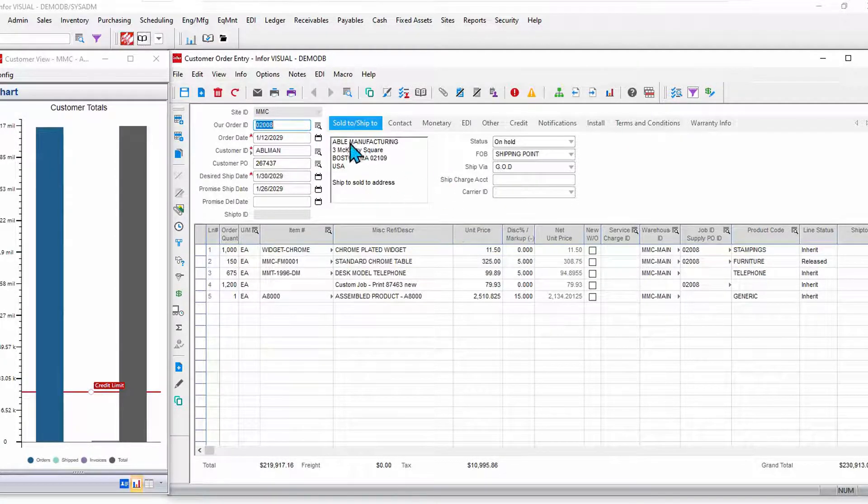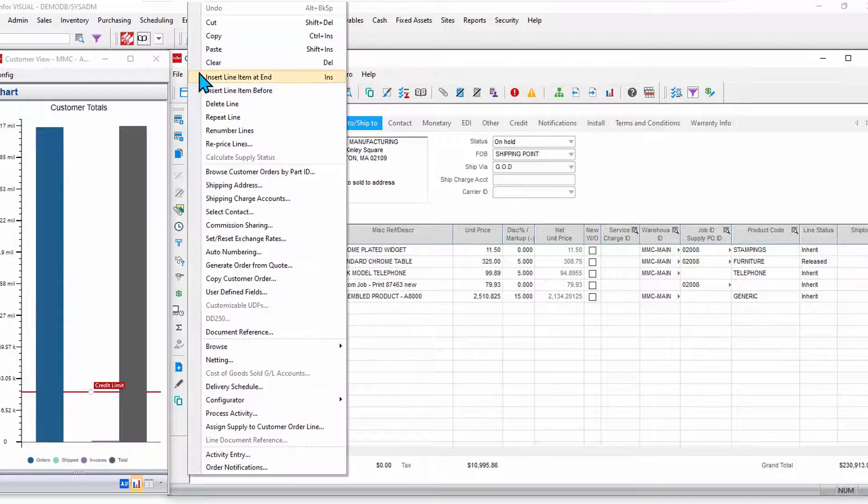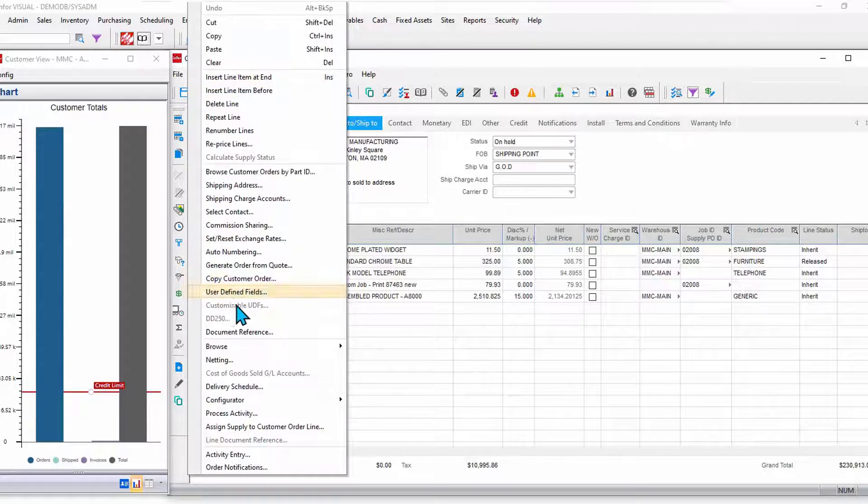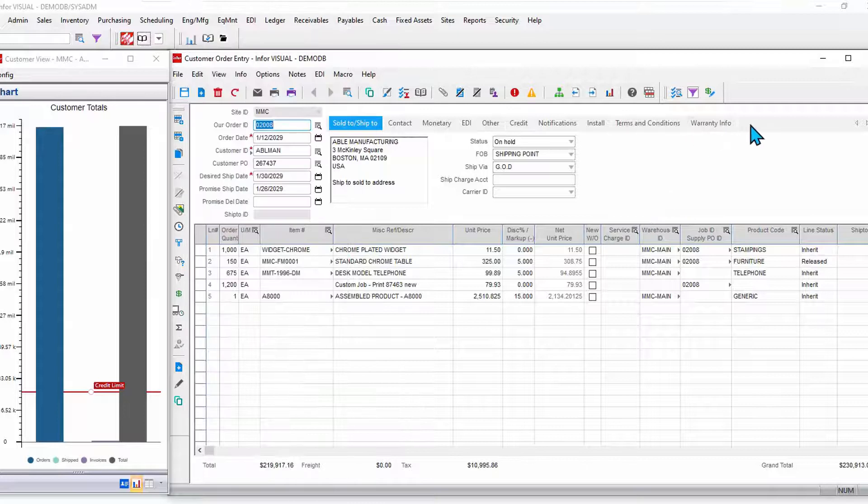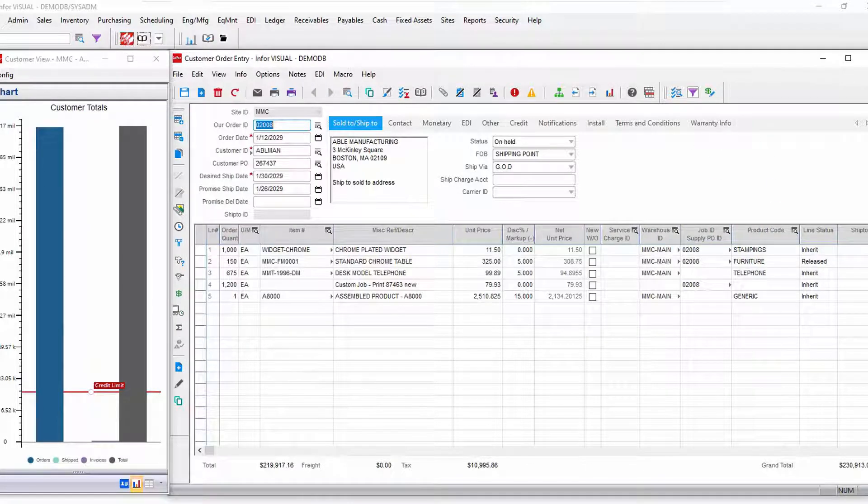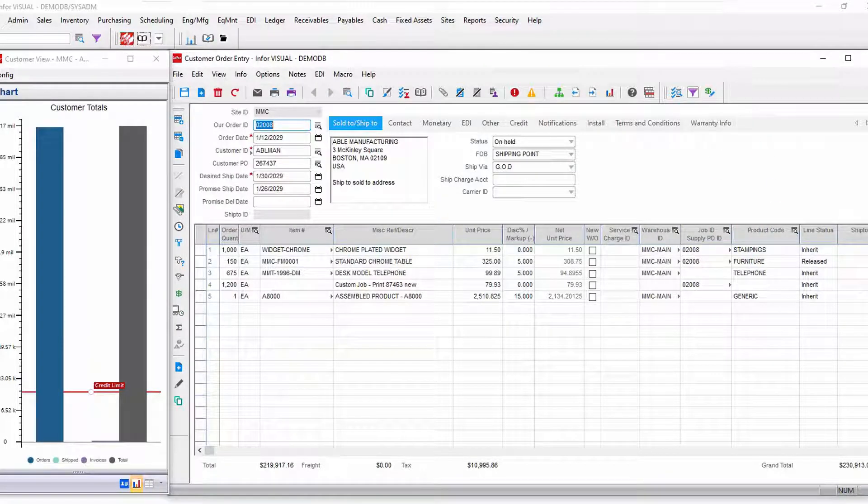You can also add many user defined fields. I can add to these tabs and more. However, there's also some advanced screen design. I'll show you a little bit of that.